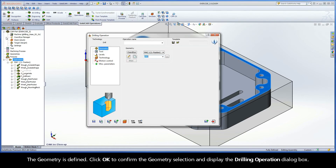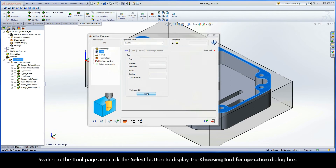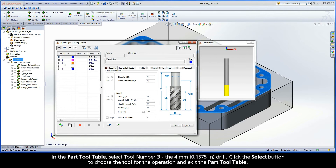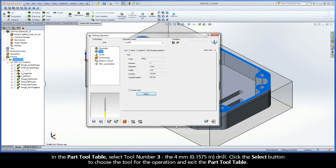Click OK to confirm the geometry selection and display the Drilling Operation dialog box. Switch to the Tool page and click the Select button to display the Choosing Tool for Operation dialog box. In the Part Tool table, select Tool number 3, the 4mm drill. Click the Select button to choose the tool for the operation and exit the Part Tool table.